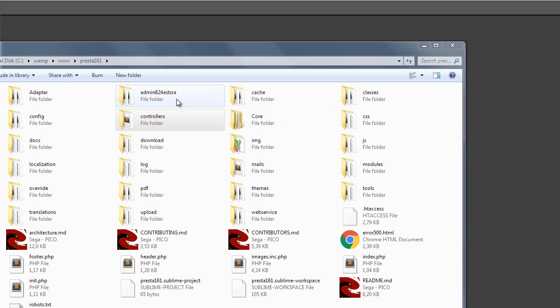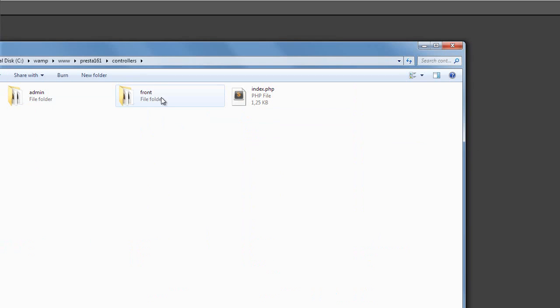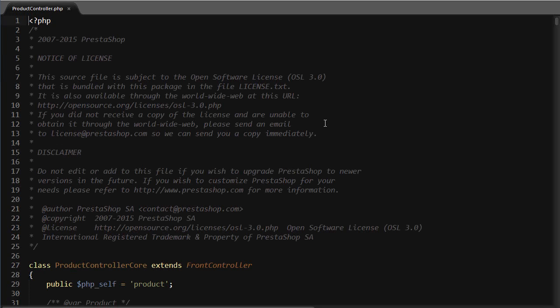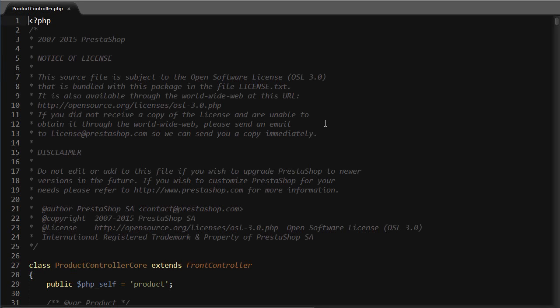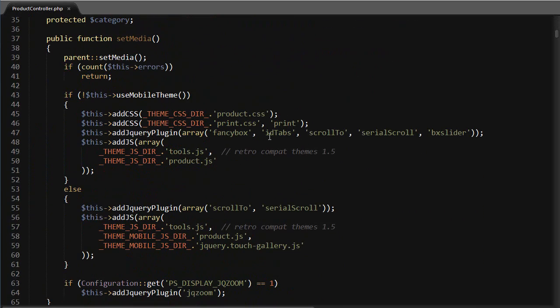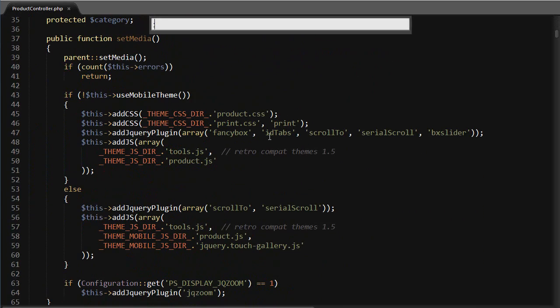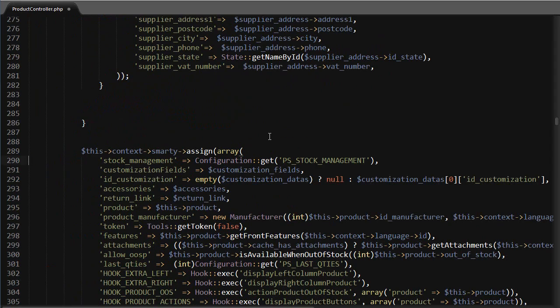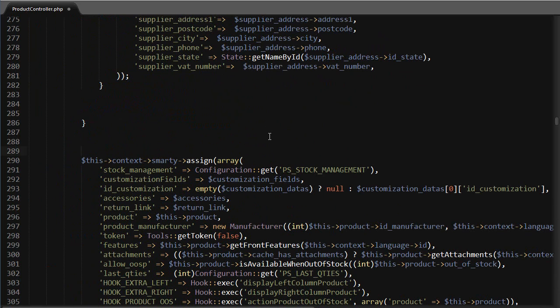What I'm going to do is go to controllers front and open product controller dot PHP. As always, best practice would be to use an override instead, so I'm doing this just to be quicker. Scroll down till about line 290.